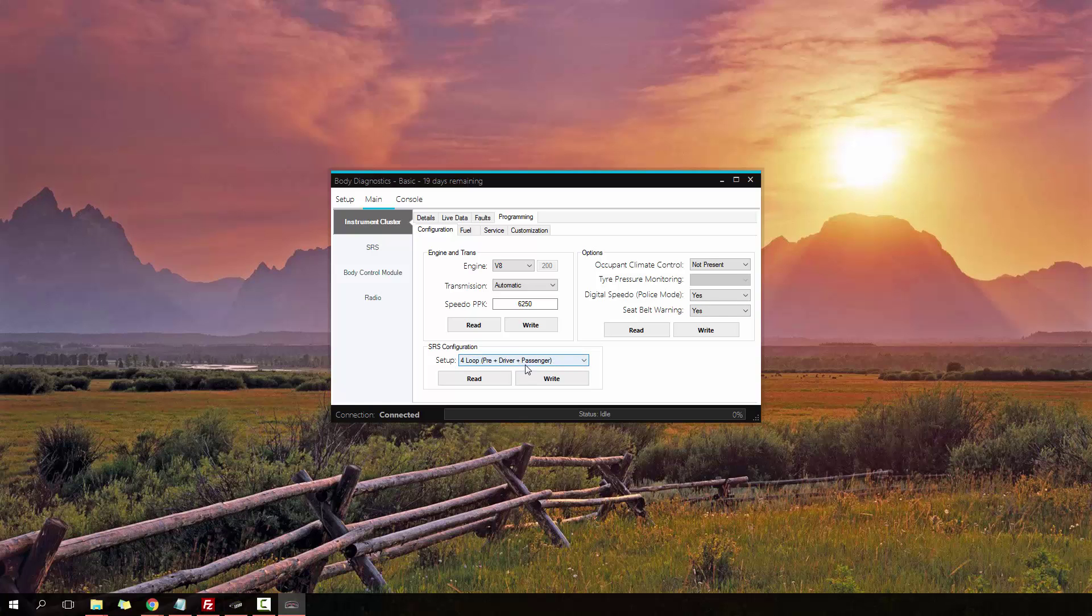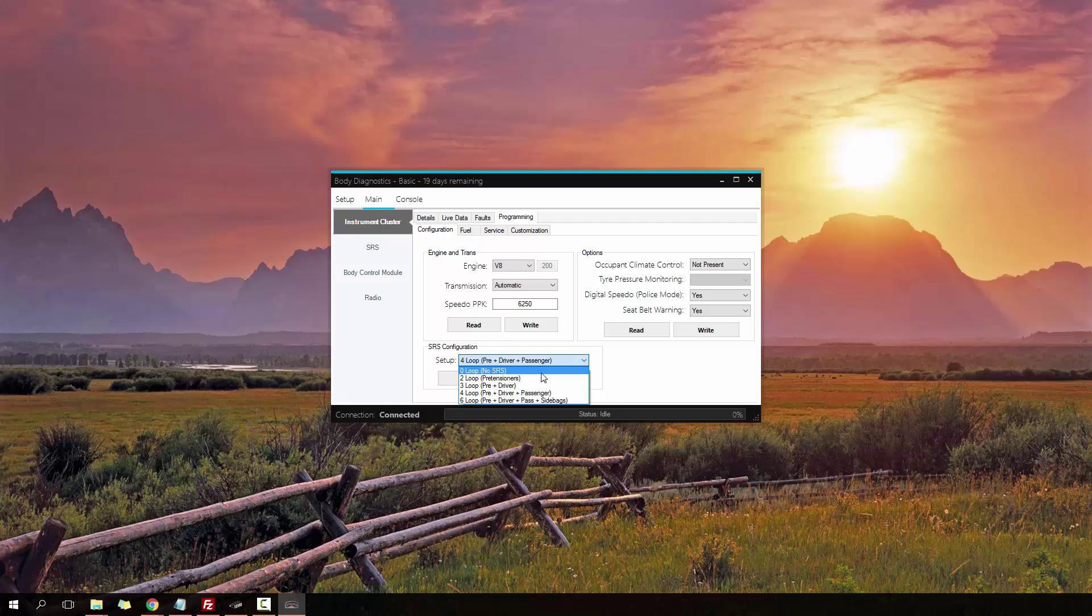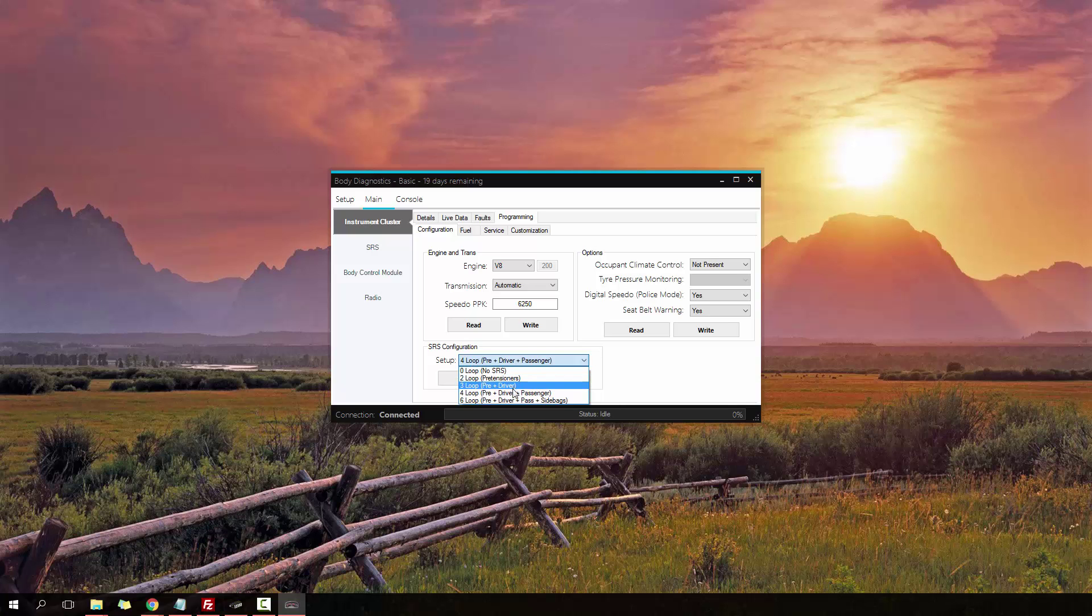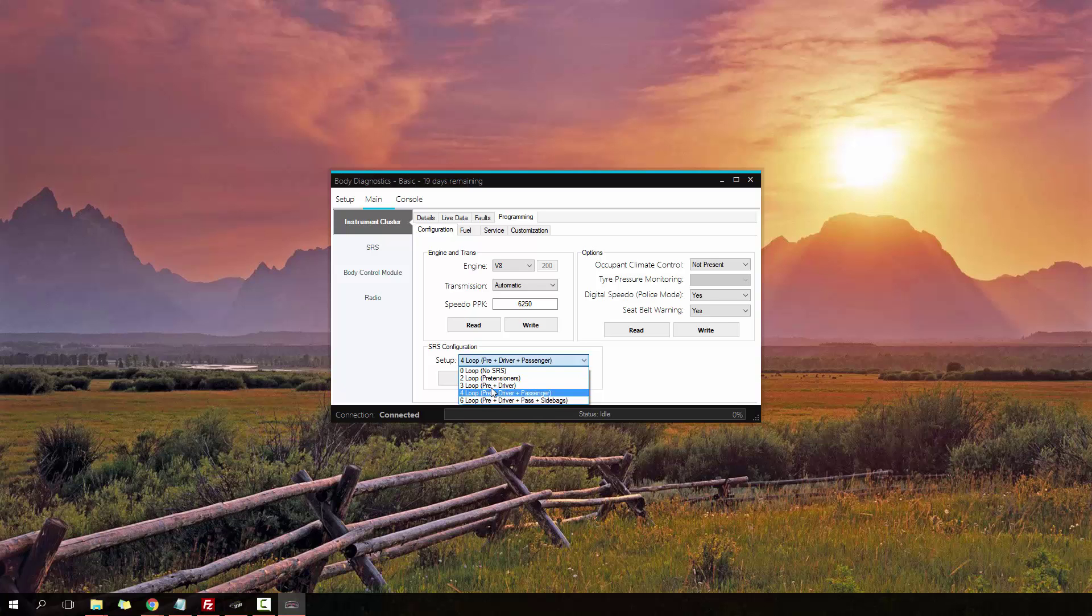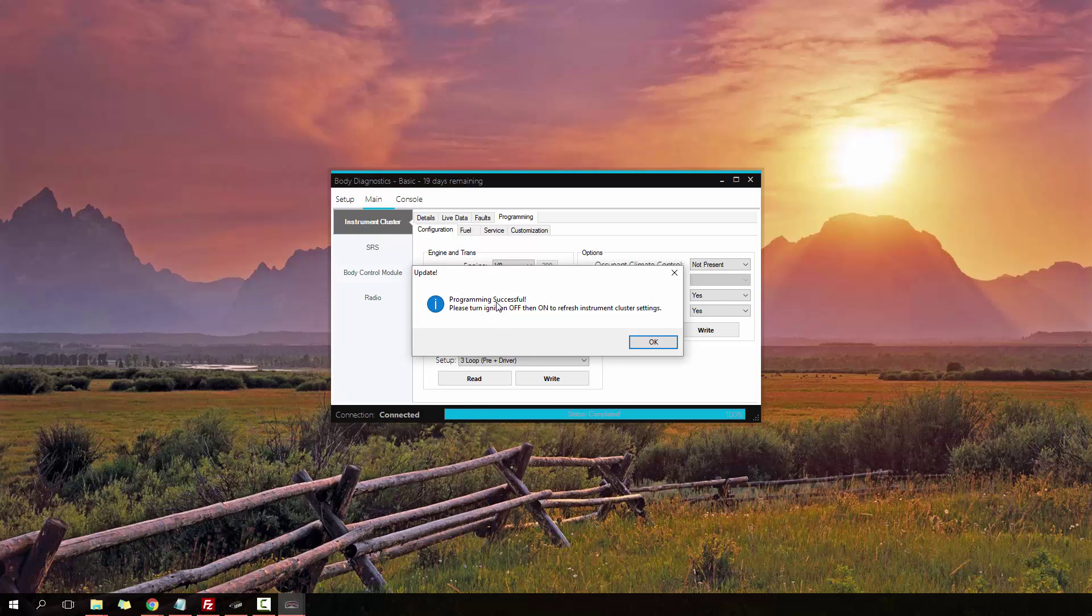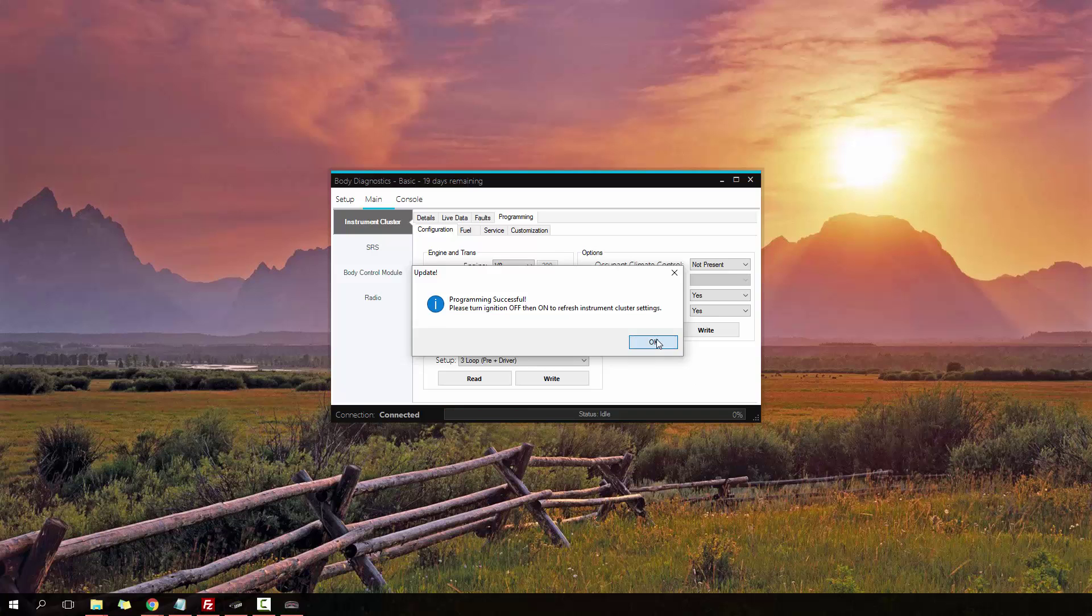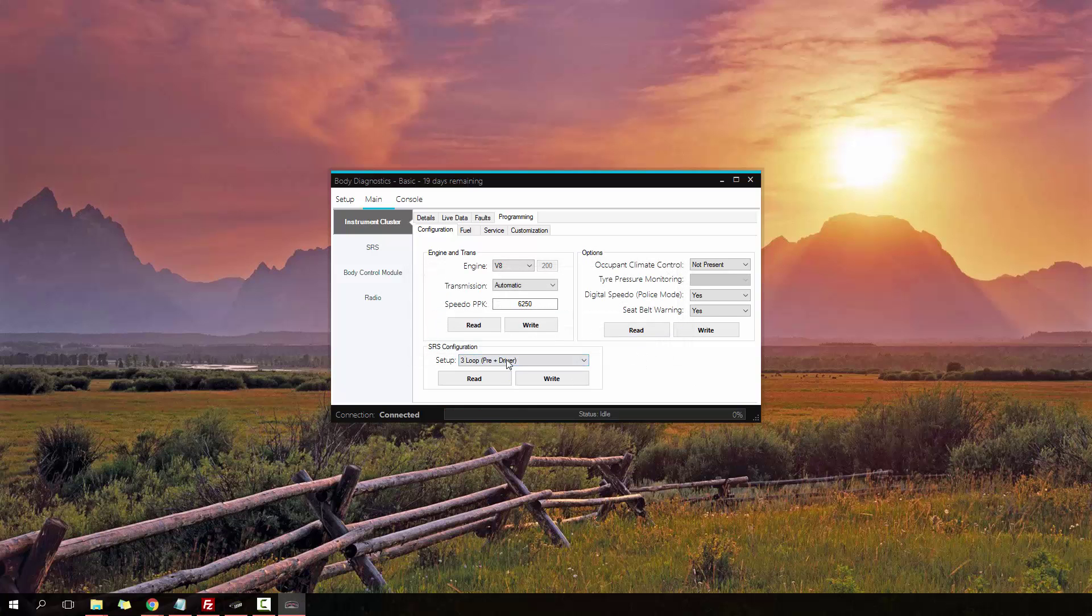One I'm going to demonstrate is the SRS configuration. This one's the main one to actually get correct, because if you don't have the SRS configuration correct in the instrument cluster, you will have a SRS warning pop up, and it won't go away until the instrument cluster configuration is correct. Your configuration can only be one of these: no SRS system, pretensioners, pre plus driver, pretensioners plus driver plus passenger, or pretensioners plus driver plus passenger plus side airbags. I'm changing it to a three loop. I can go ahead and click write. There we go, programming successful.